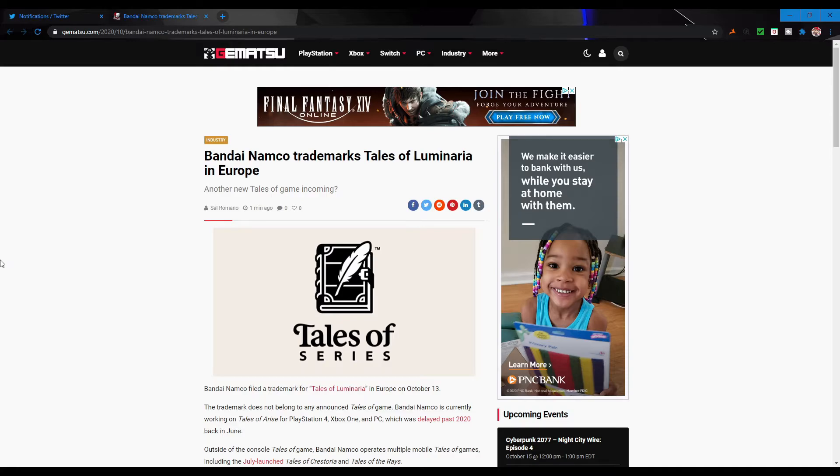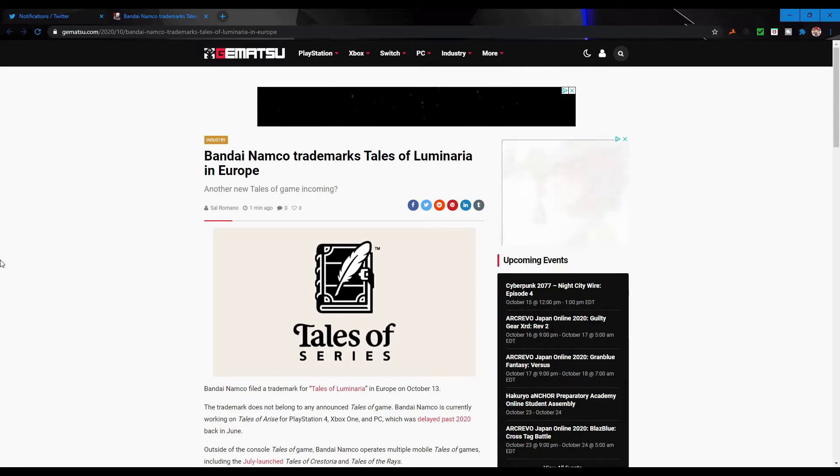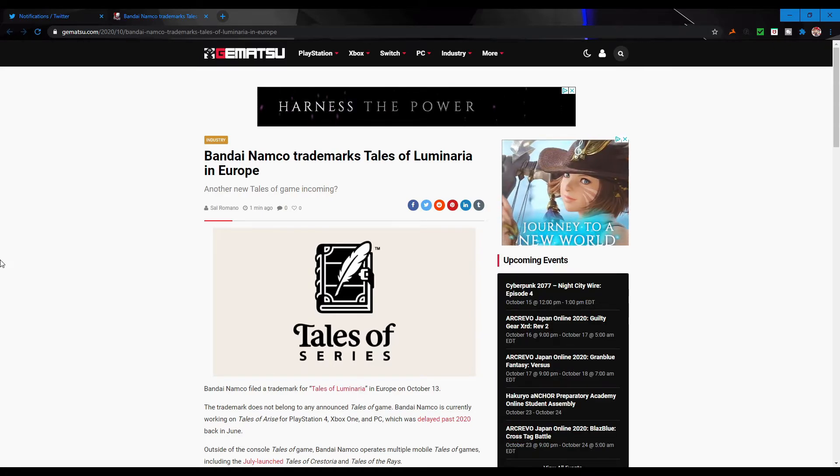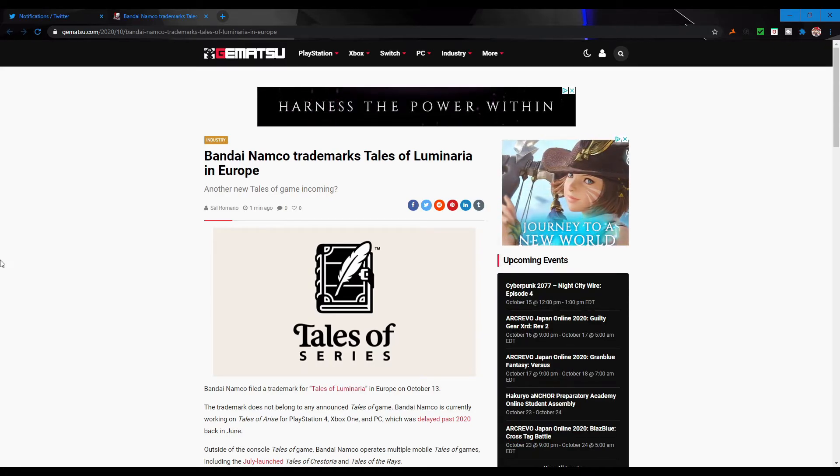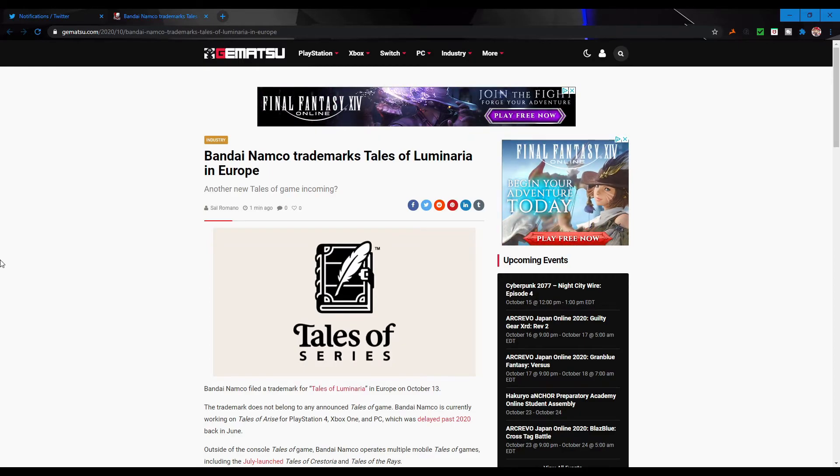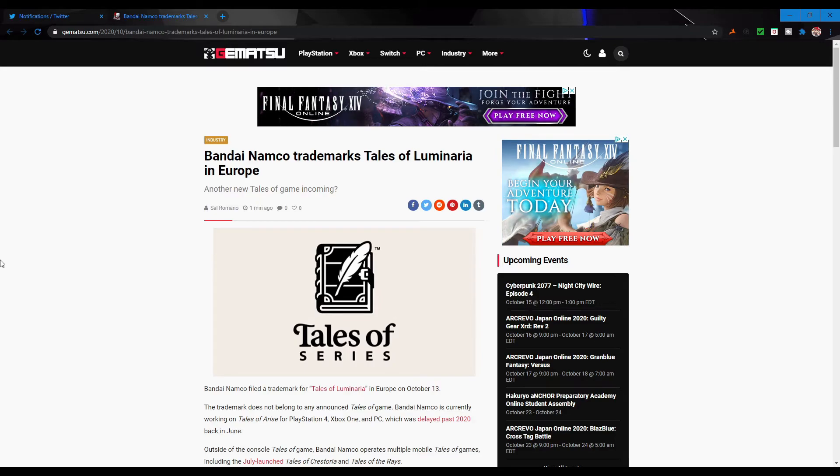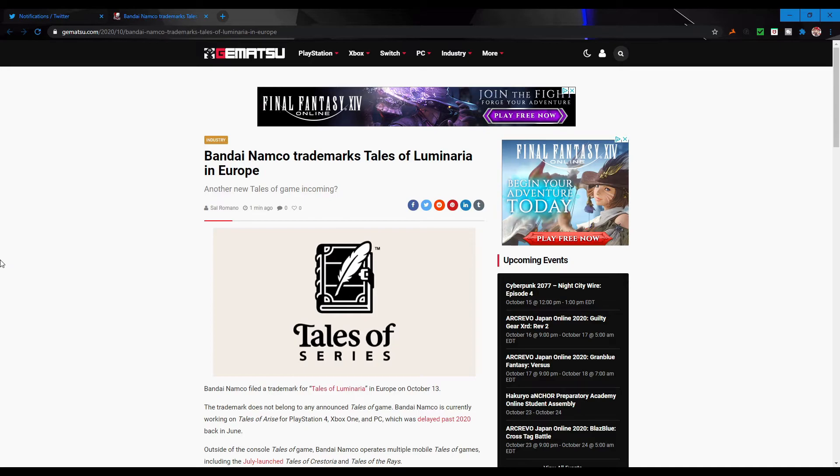But I find this pretty interesting and exciting. Tales of Luminaria seems like an interesting game. It's our first L game since Tales of Legendia, which really does seem like they're throwing out the rule of not doubling up on letters, which they already did with Tales of Arise. Obviously there's only a certain amount of letters in the alphabet, so after 26 games they're not just going to stop making games.